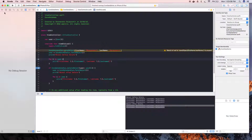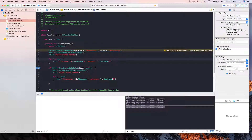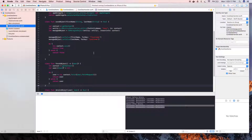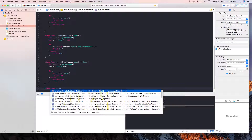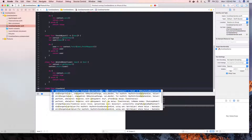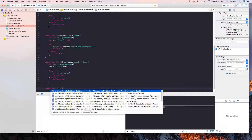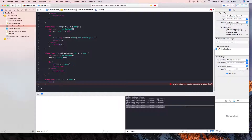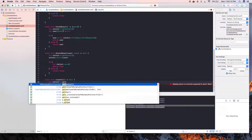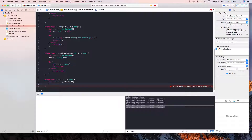Now we are going to see how we can clean our whole Core Data database. To do that, we create one function and name it clearAll, which will return a bool value. We get the context, then create a delete request here.